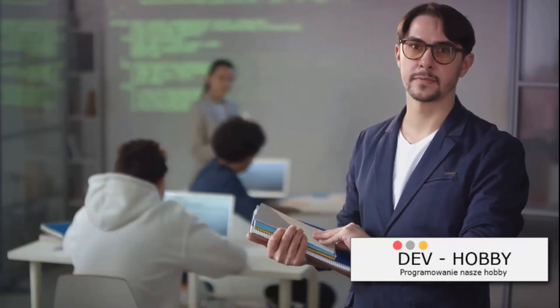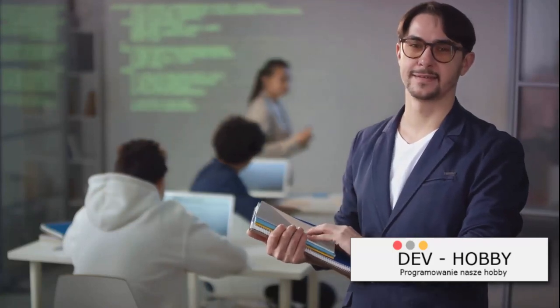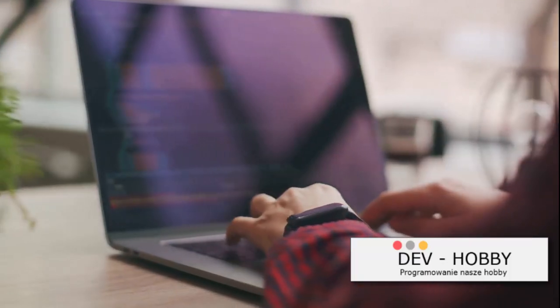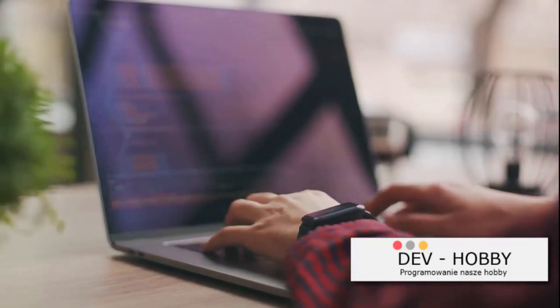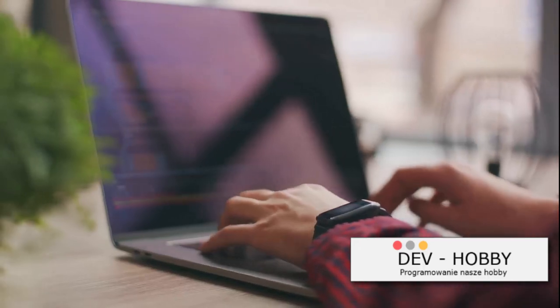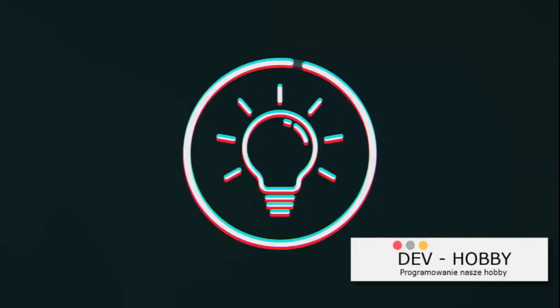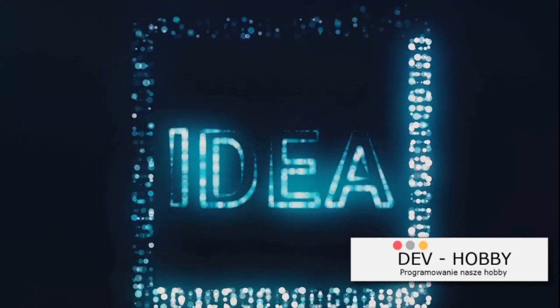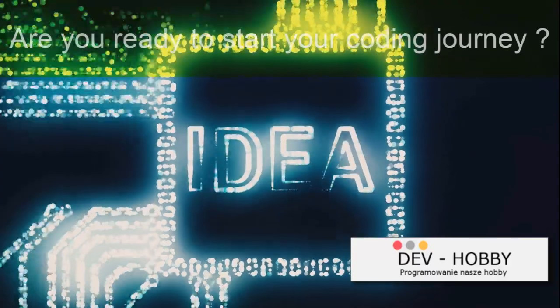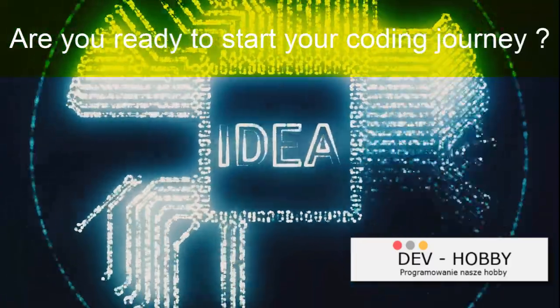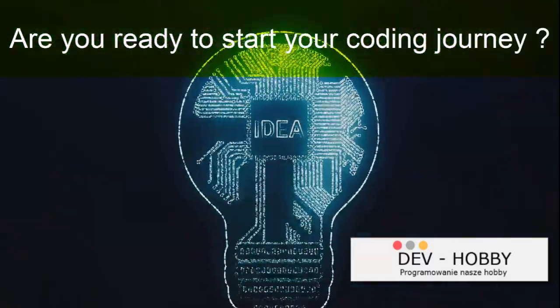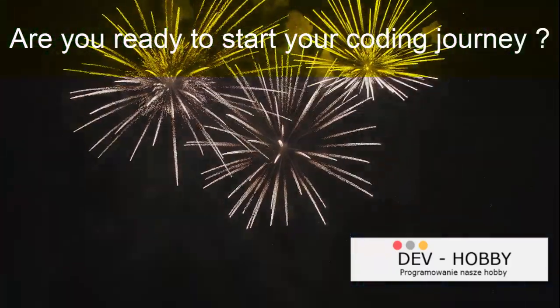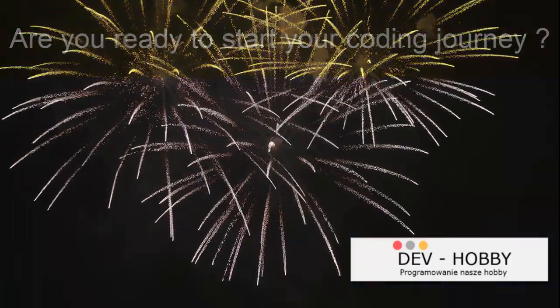Remember, learning and development are ongoing processes. They don't stop after four months or even four years. Coding, like any other field evolves and staying updated is the key to success. Practicing programming isn't just about writing code, it's about problem solving, creativity and innovation. Are you ready to start your coding journey? The world of coding awaits.